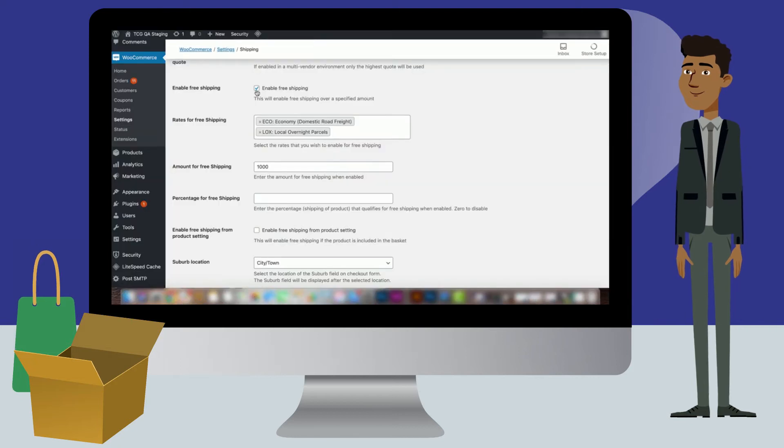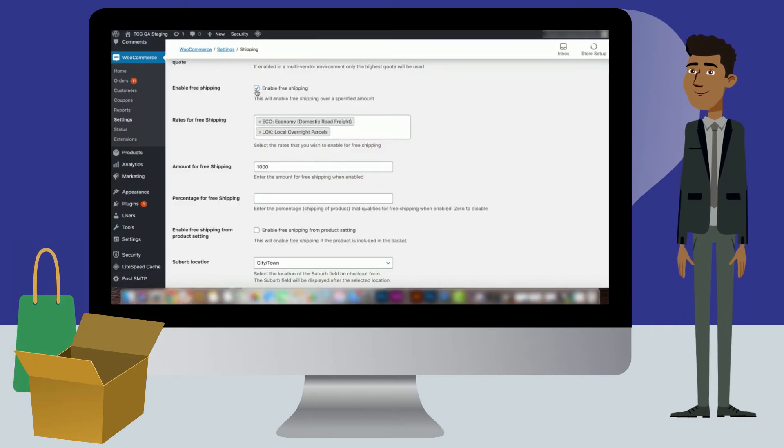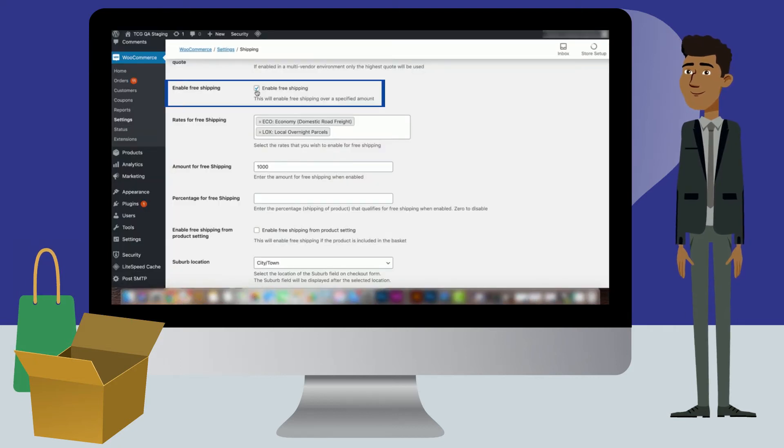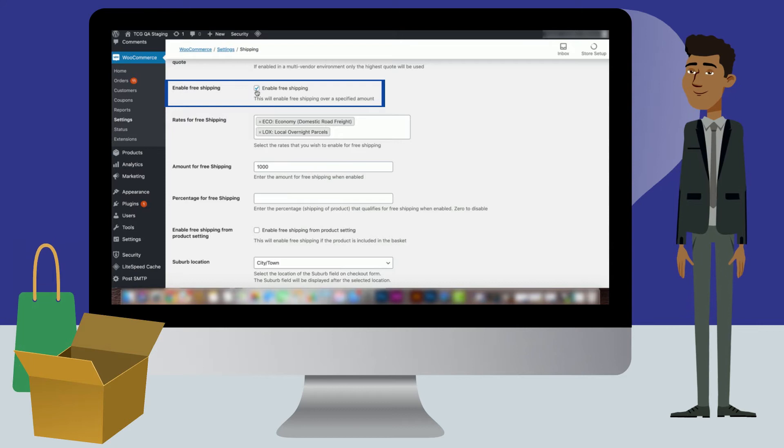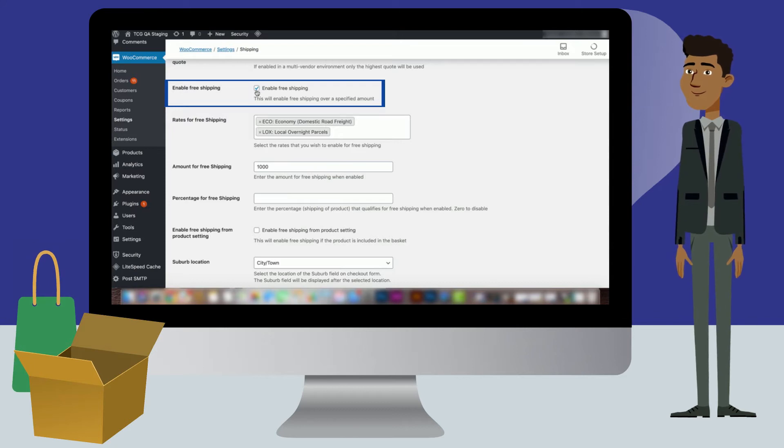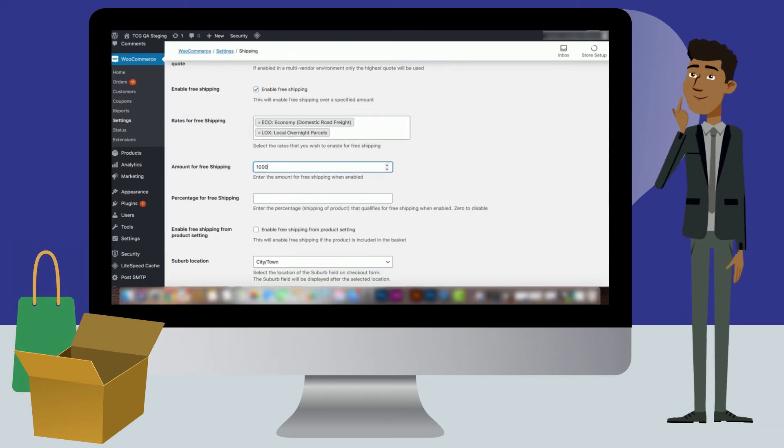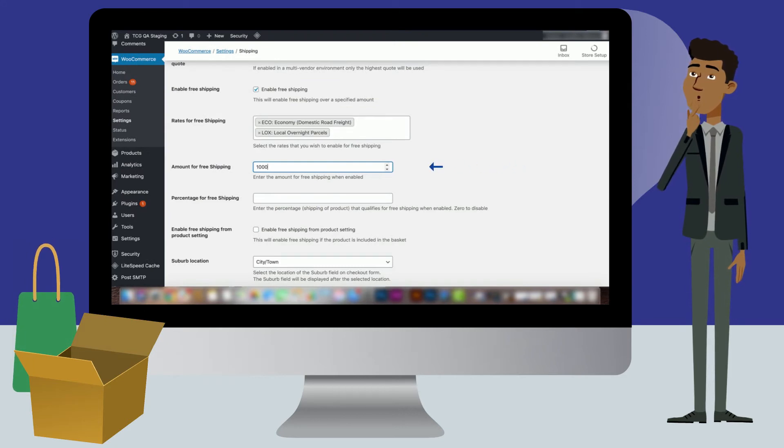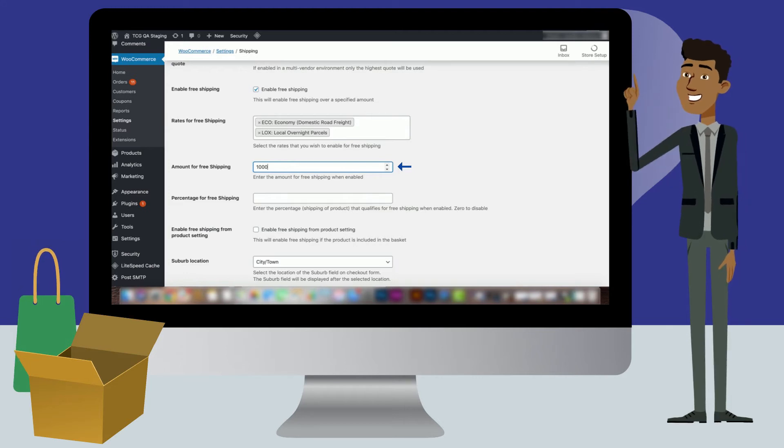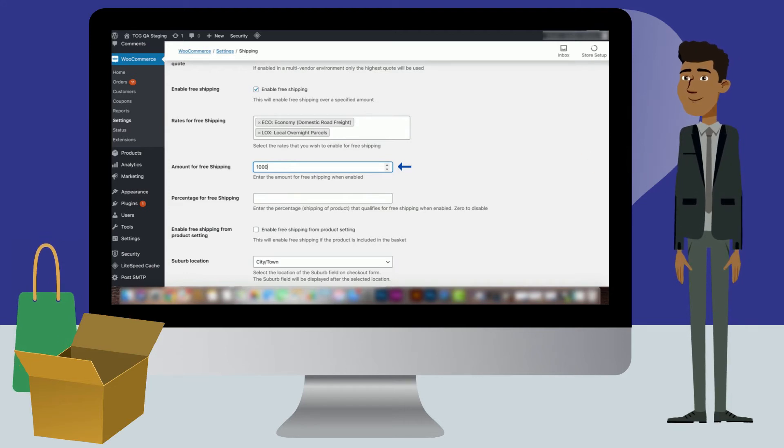You can also decide whether you want to enable free shipping. If this option is selected, no shipping fee will be added to a customer's order. However, free shipping will only apply to orders over the amount you set in the amount for free shipping section. If this is set to a thousand, all orders under the amount will still be charged for shipping.